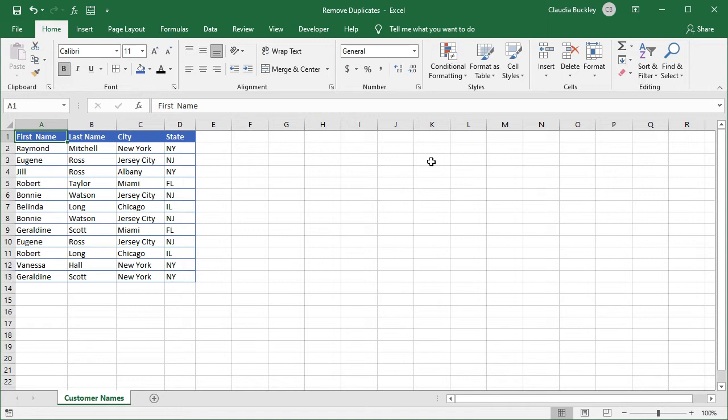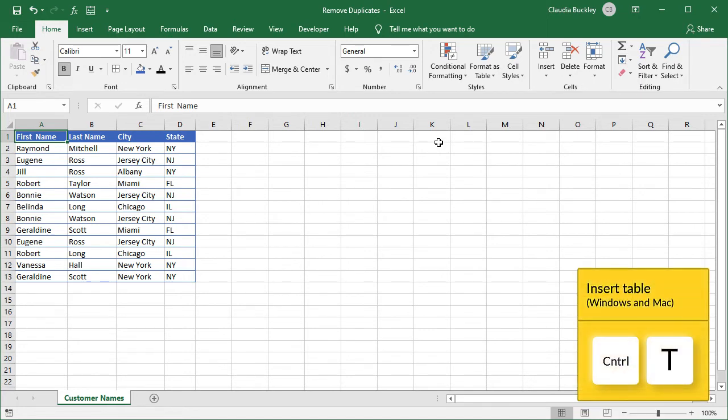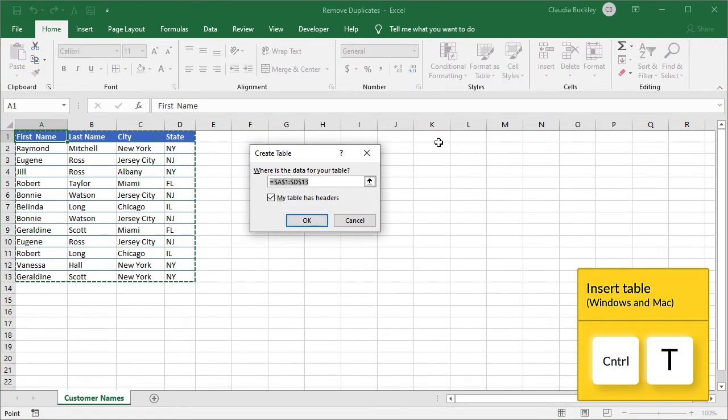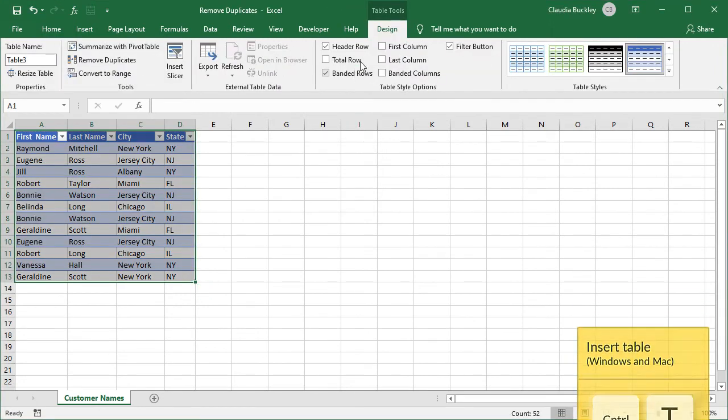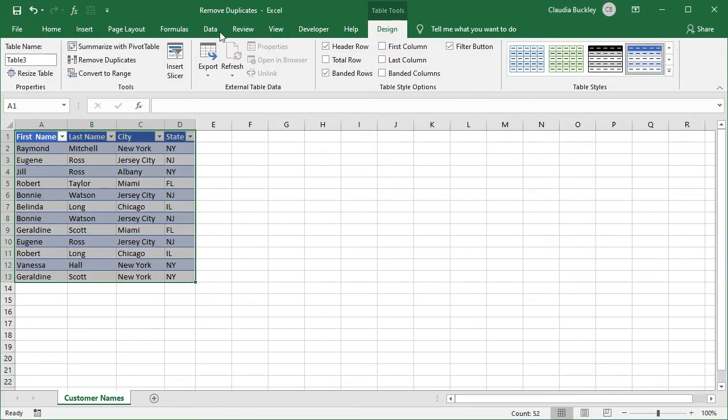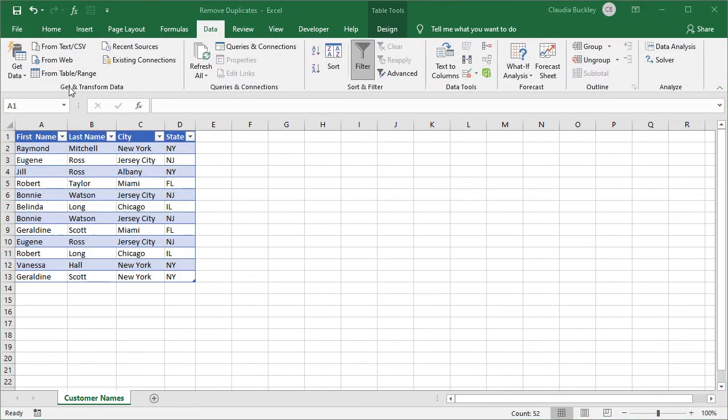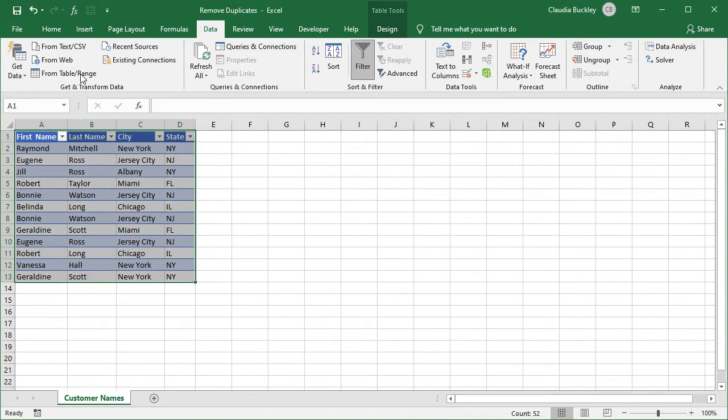For Power Query to work, make sure that your data set is an Excel table. So we can do Ctrl T and we've created a table. Then we go to the data tab and from the get and transform command group, click the from table slash range icon.